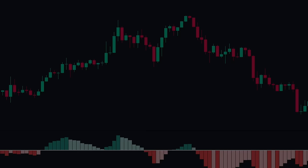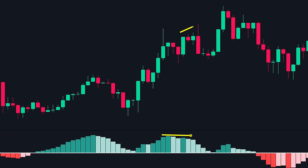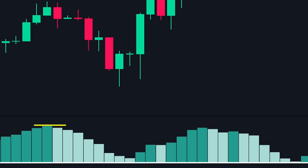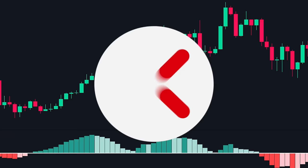A quick note about divergence: only look at divergences if they are clear and obvious — it should be apparent to the naked eye. Here is an example where the price made a higher high but the divergence is not very clear on the MACD; these two tops seem equal to the naked eye and we need a close examination to see if the second top is lower than the first. So the best thing to do here is to avoid such divergences. On the other hand, a clear divergence where the price makes higher highs but the MACD makes obviously lower highs is what we should look for. Divergences that are obvious to the eye can be very powerful.